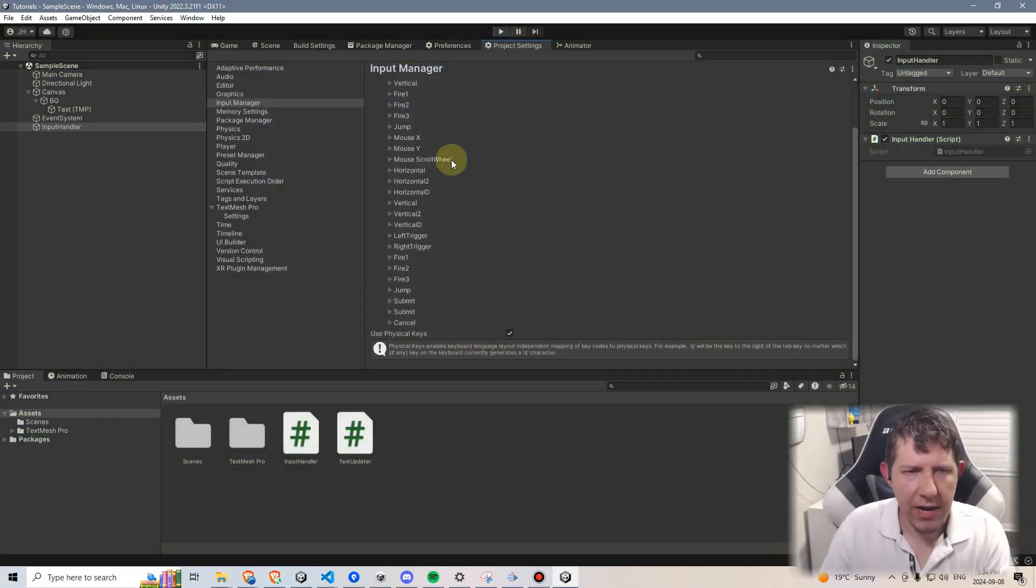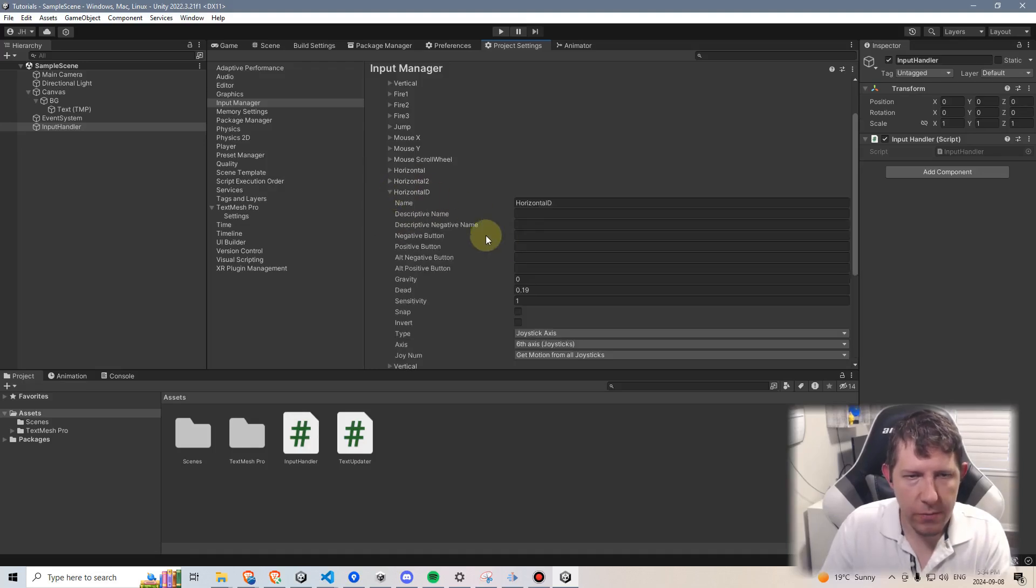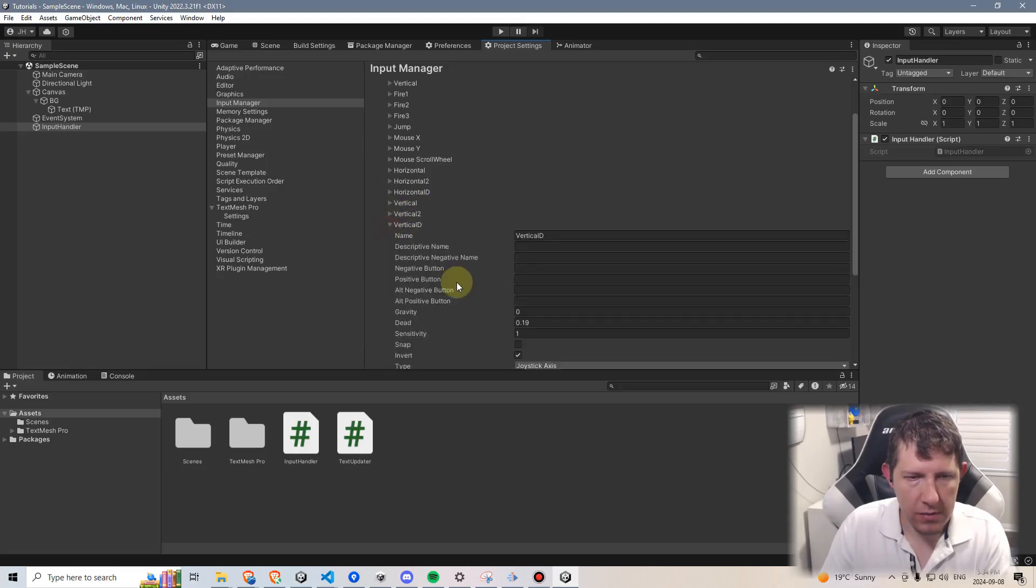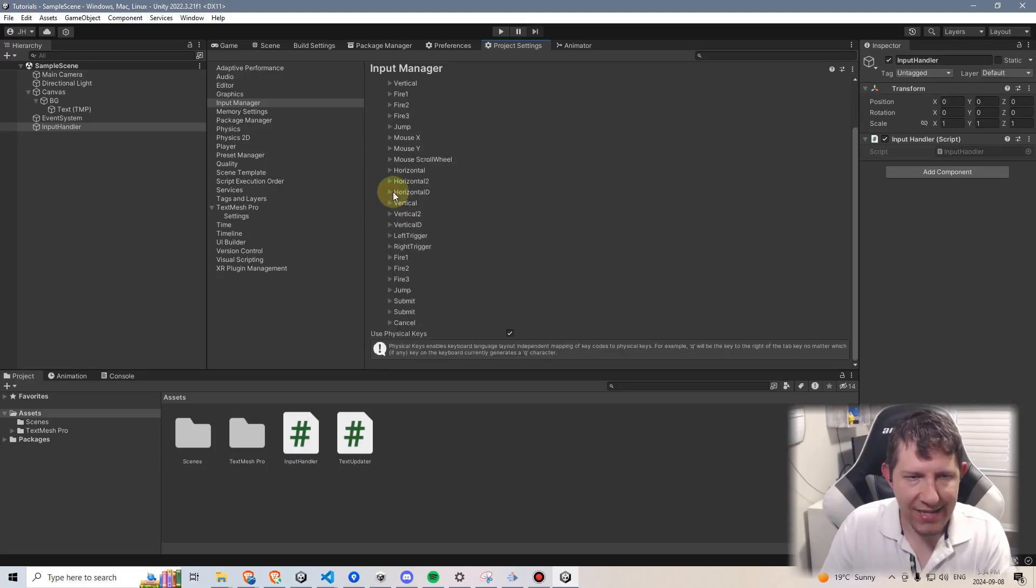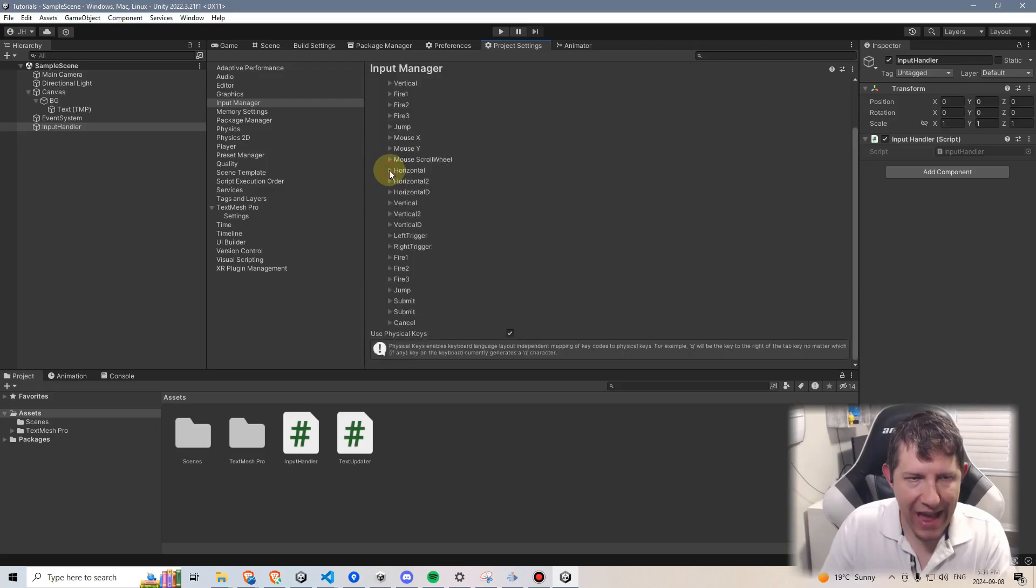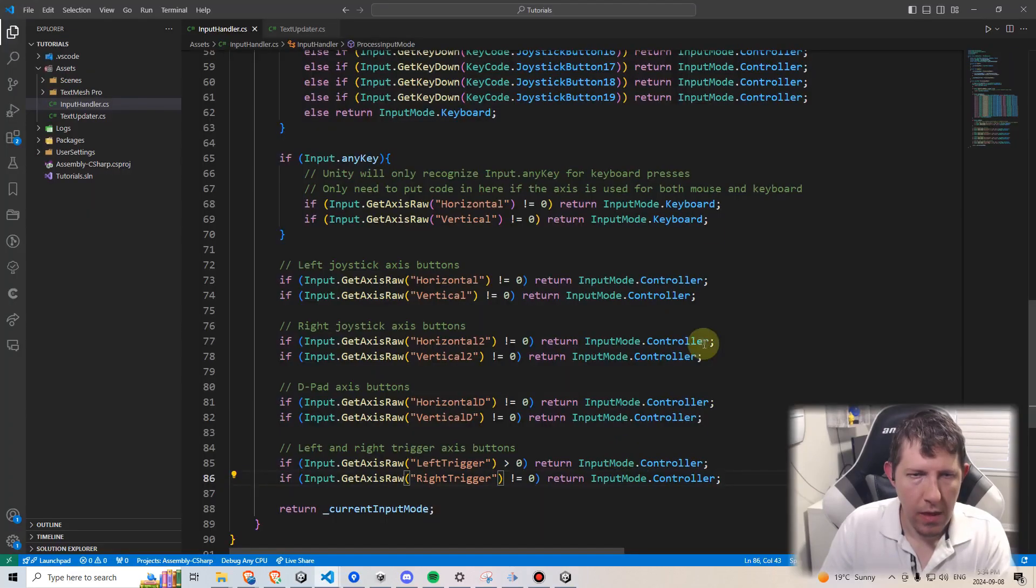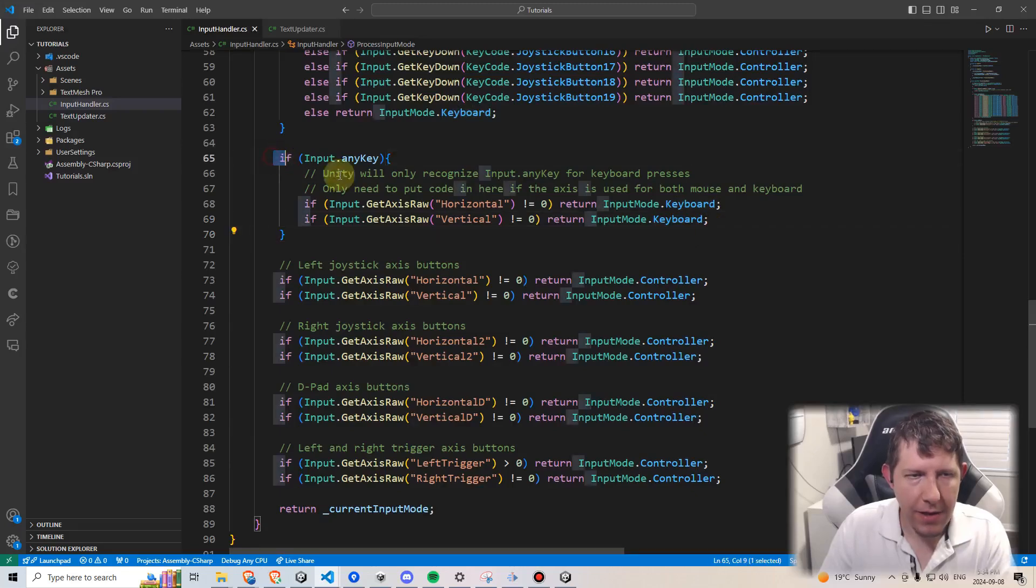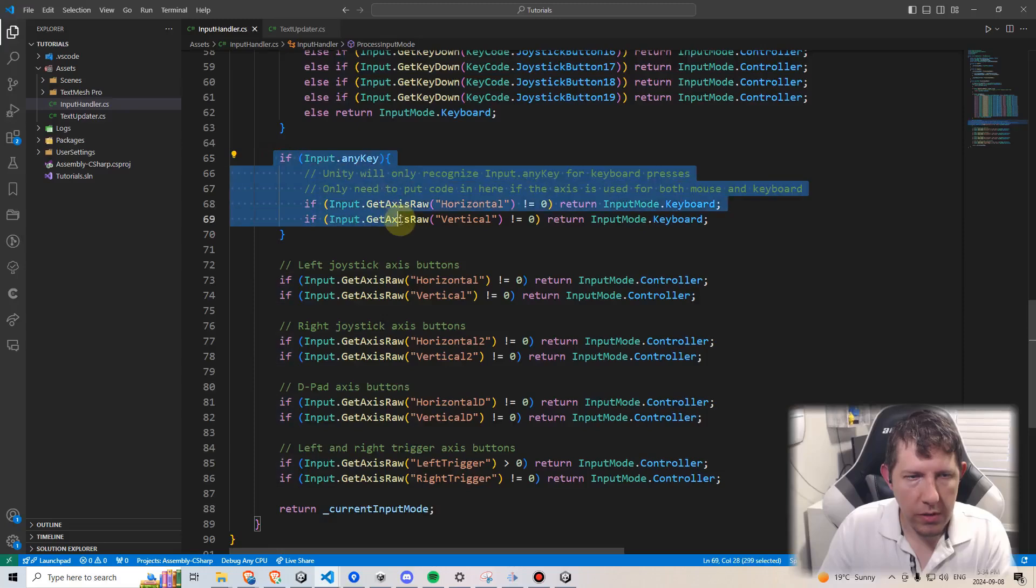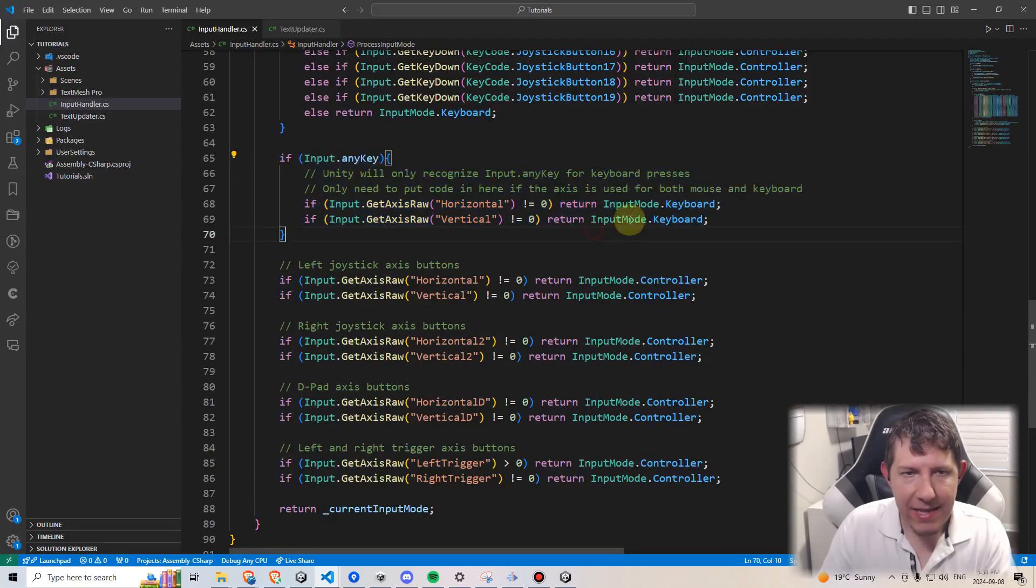Okay, just to save some time I duplicated some additional array elements. I made horizontal D which is for the d-pad and I changed it to the sixth axis. Vertical D for the d-pad, seventh axis. And then I have two others called left and right trigger which are sent to the ninth and tenth axis.